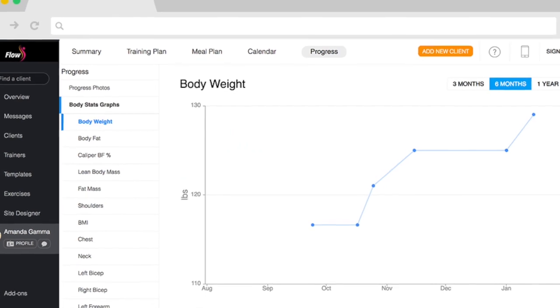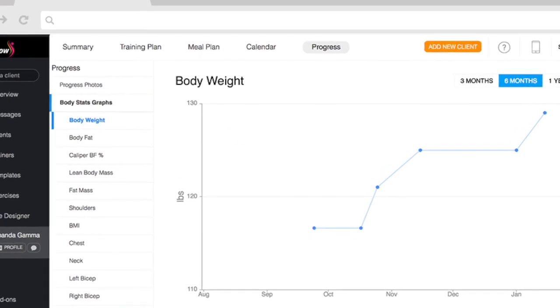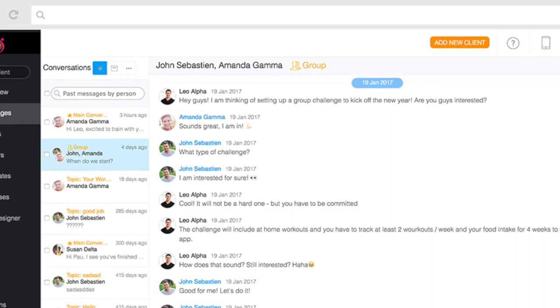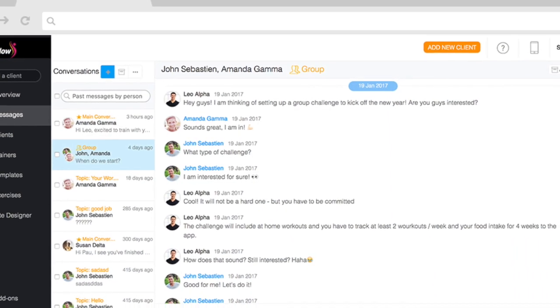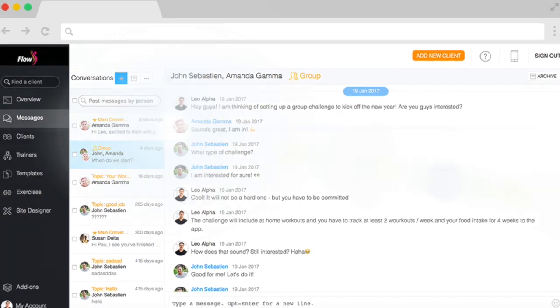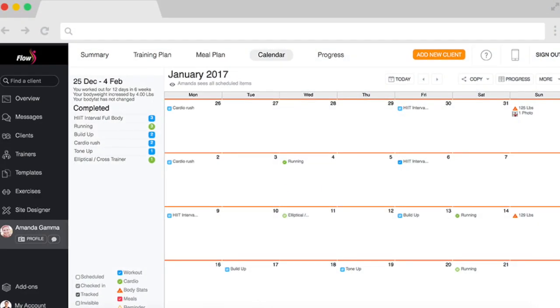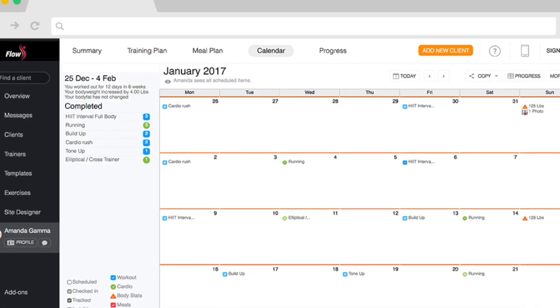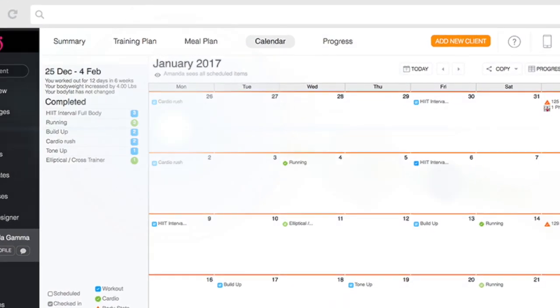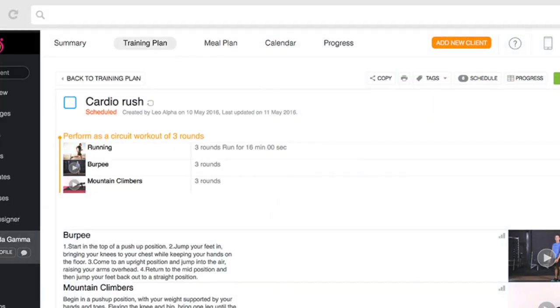You can also access TrainerEyes from a desktop computer to view a large screen version of the mobile app. Staying consistent with your program has never been easier. Thanks for watching — now let's go smash those goals.